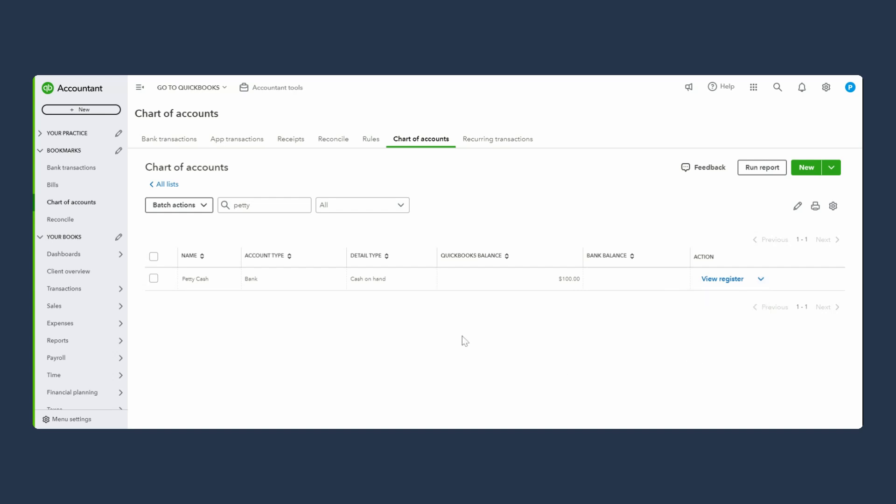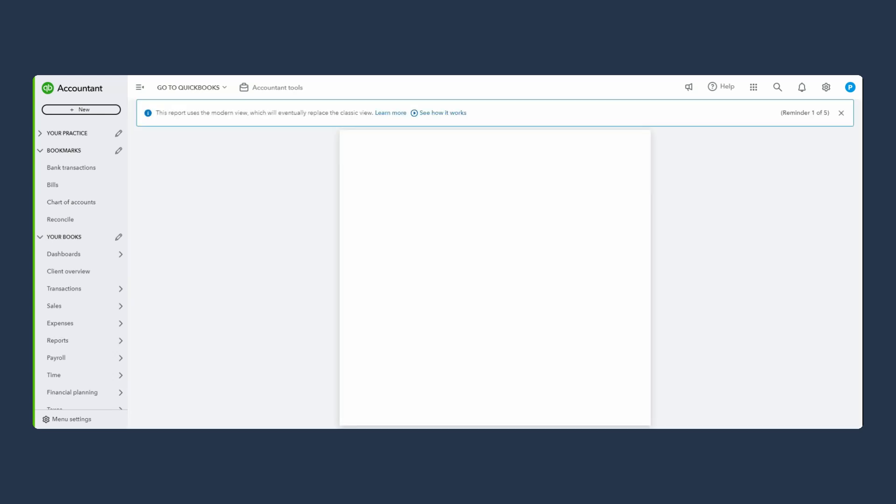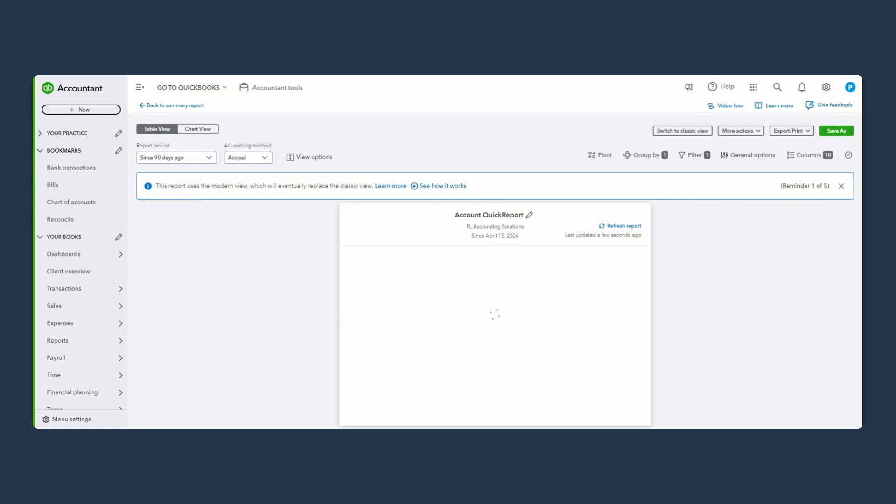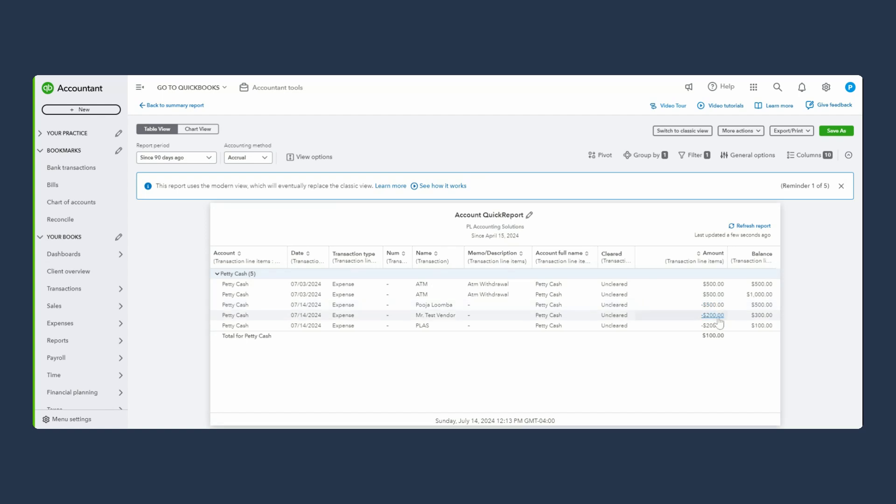Now my petty cash has $100 left, which is fine. That's the balance you have right now. But make sure this balance matches with the actual cash that you have in your petty cash account. See how you can see the $500 taken out, another $500 taken out, then you spend $500 - this was for personal use, this was paid to another vendor. And now we have $100 in our petty cash account.